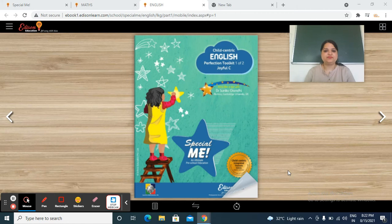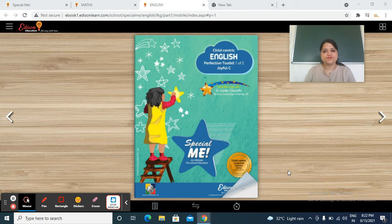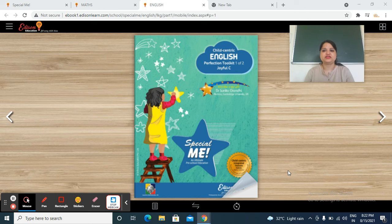Good morning everyone. I am Pripta Sharma, developer of Vedanta School, Emerging One Class. So my dear students, how are you all? I hope you are great and stay safe and healthy at your places.